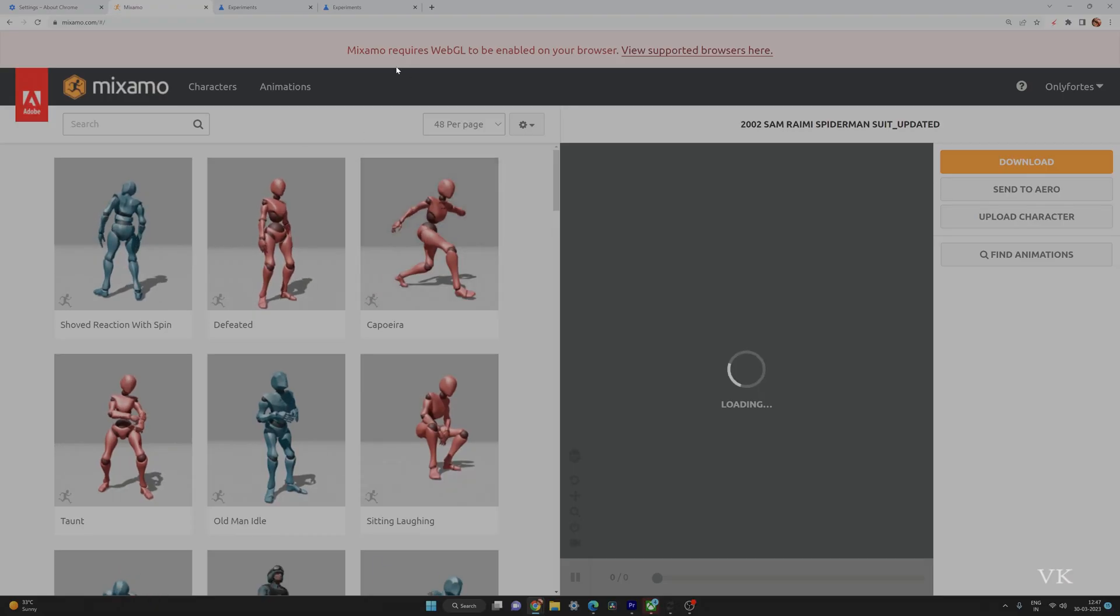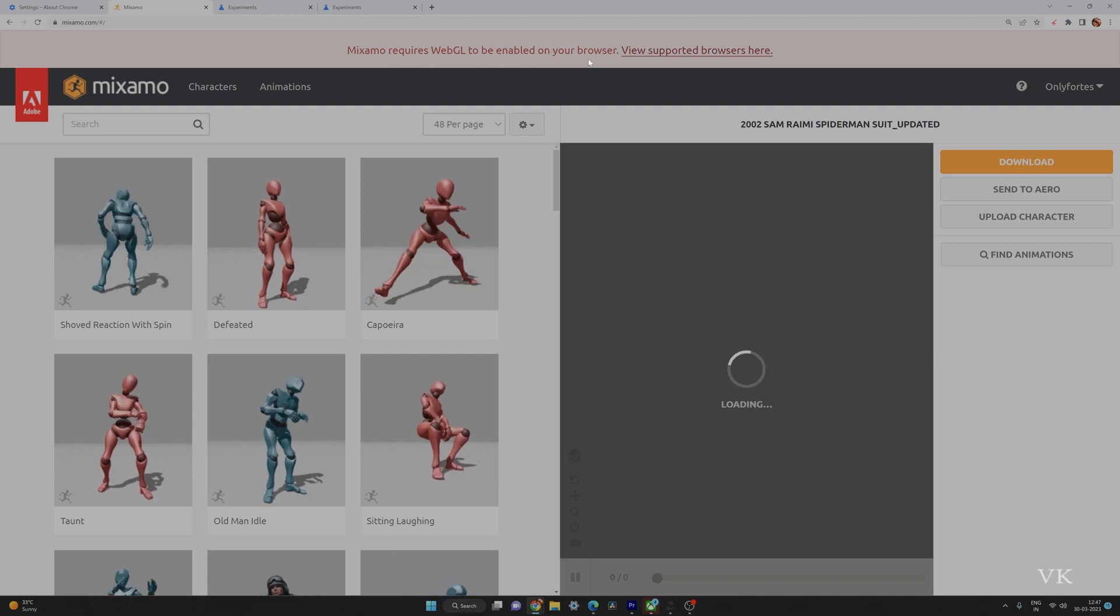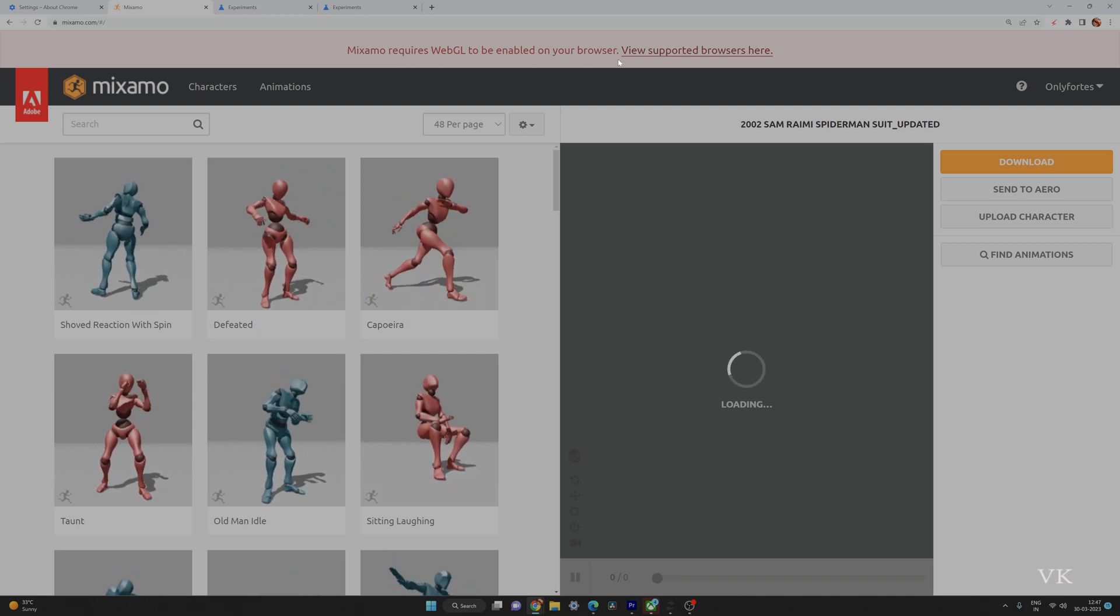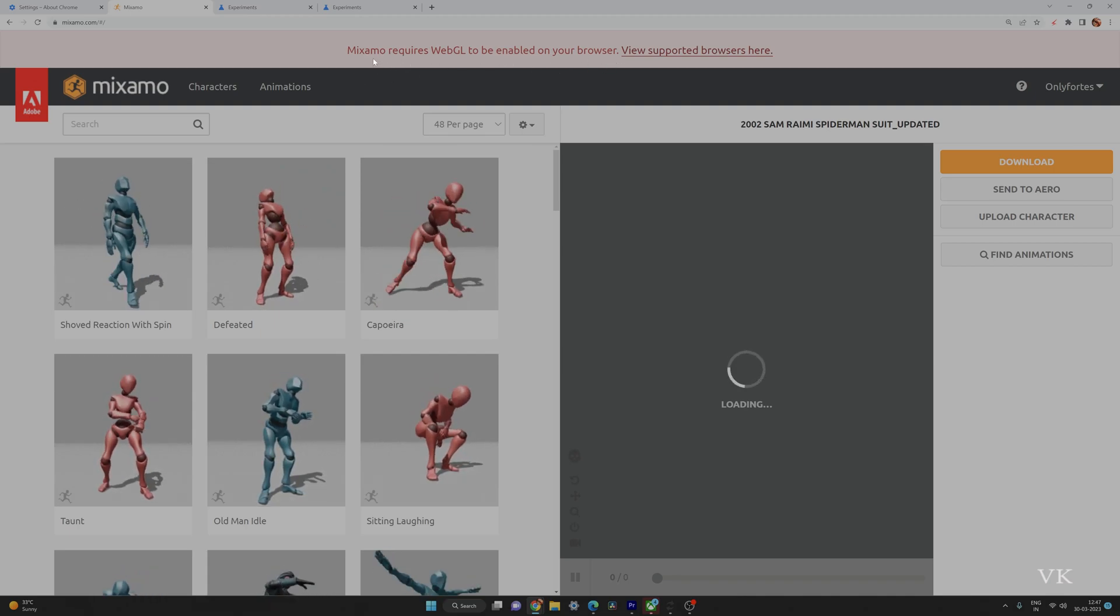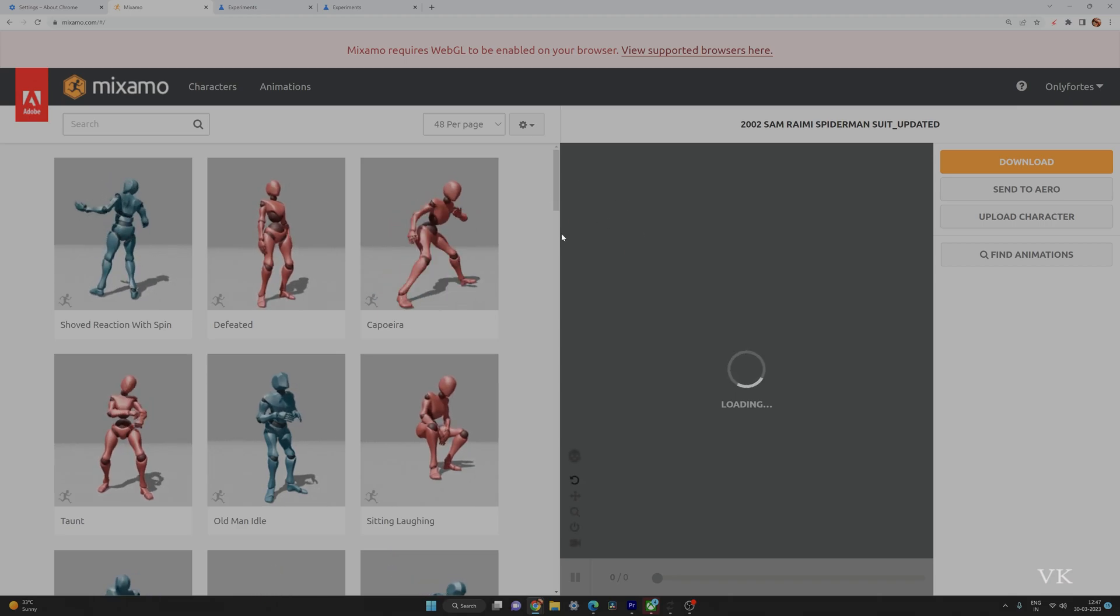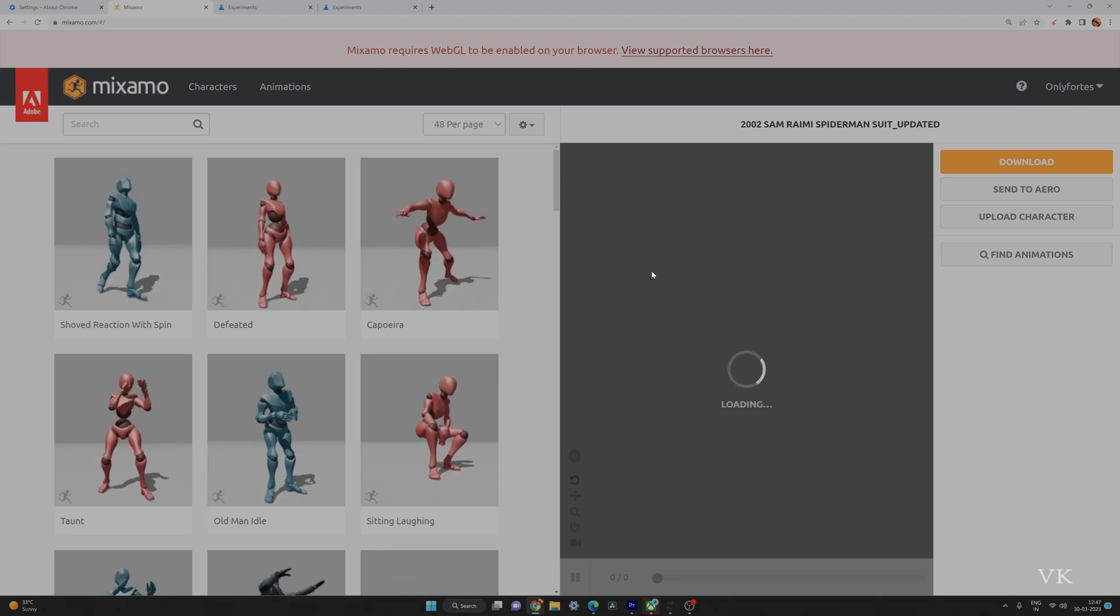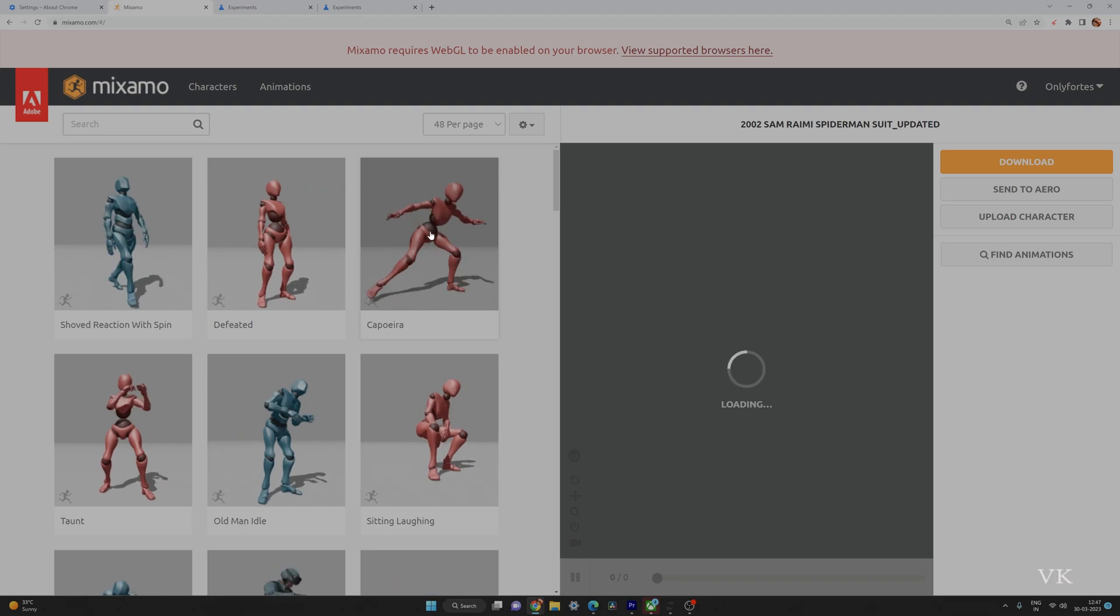Hello guys, in this video I'm going to fix the WebGL issue to enable it on your browser. For example, I'm using Mixamo and trying to upload some characters, but I'm getting this error and Mixamo is very slow.